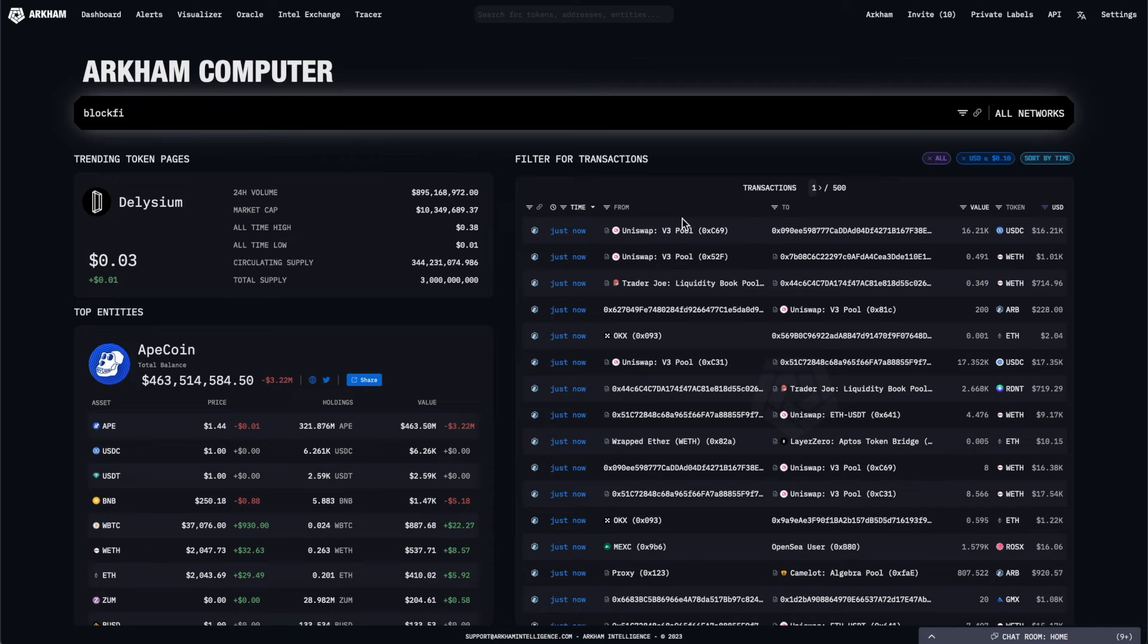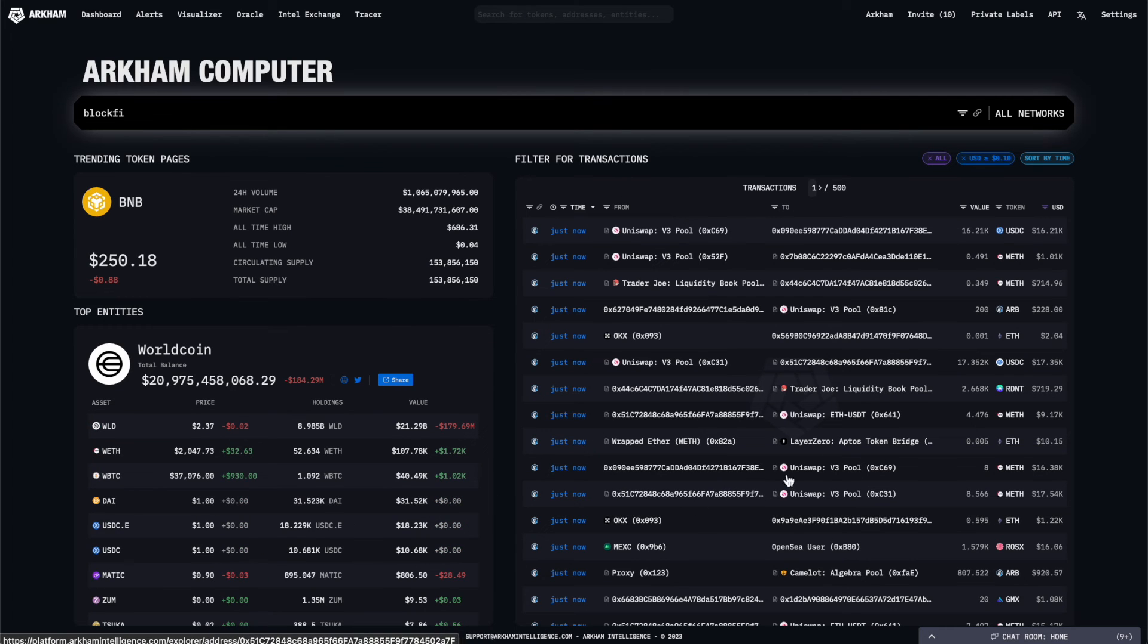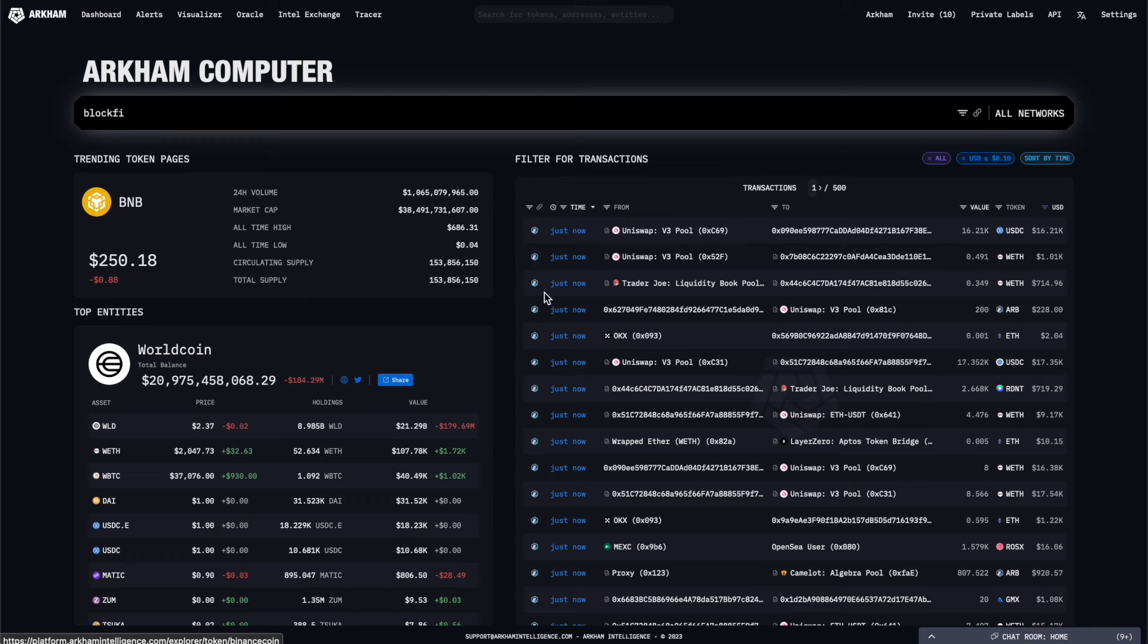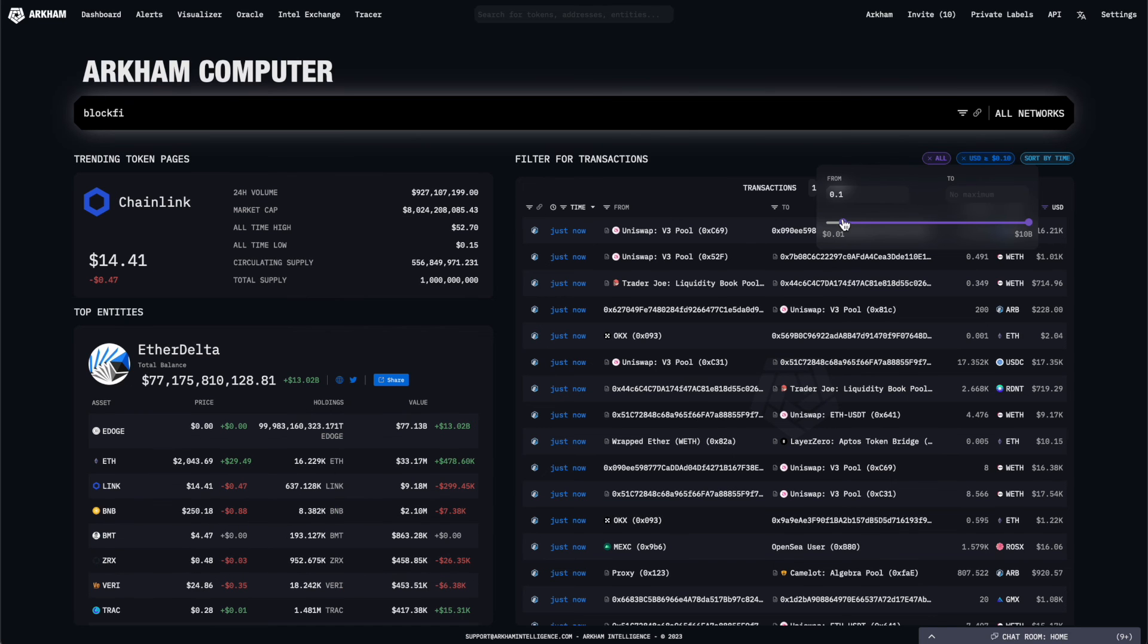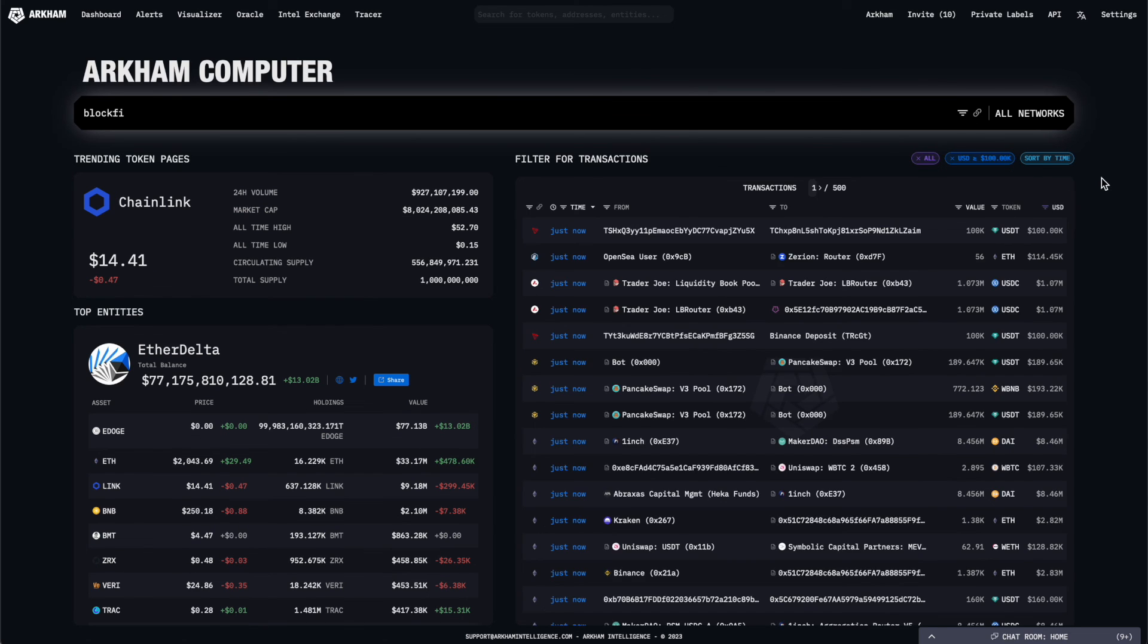On the right-hand side, you can see the most recent transactions detected across all chains supported by Arkham. This transaction log can be filtered like any other transaction log on Arkham. So if you wanted to quickly look at a specific set of transactions, you can do it here.